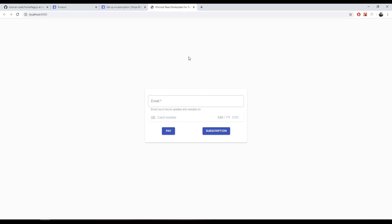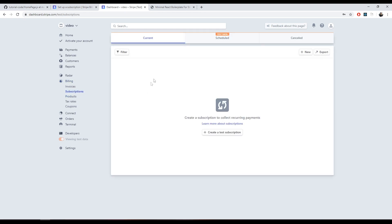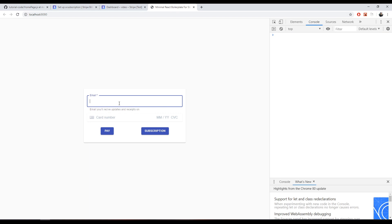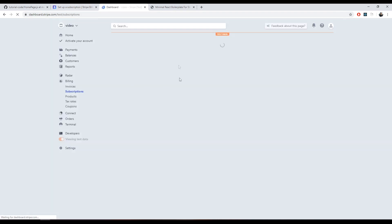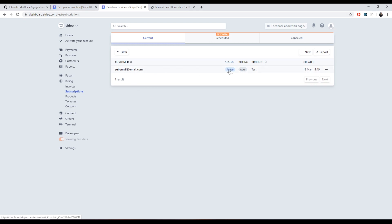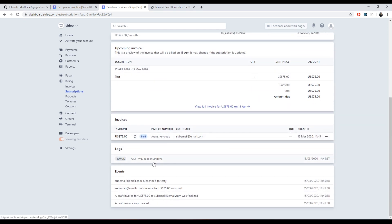With the console open and the Stripe subscriptions dashboard visible — currently showing no subscriptions — we enter a test email and the test card number 4242 4242 4242 4242, then click Subscribe. We see 'you got the money' in the console. Refreshing the Stripe dashboard confirms an active subscription under that email for the 'test' product.